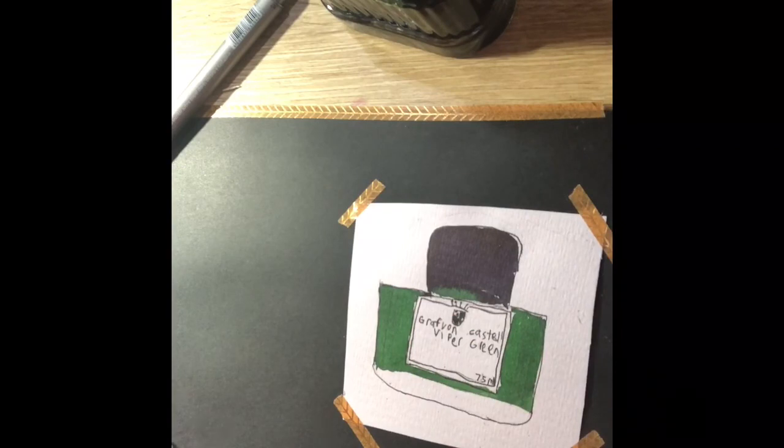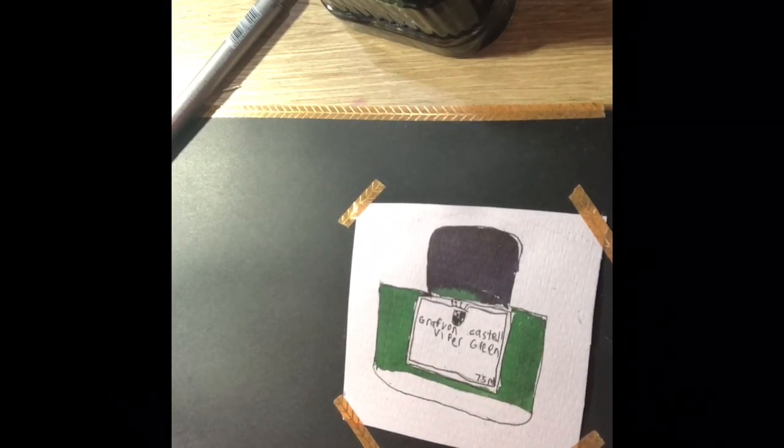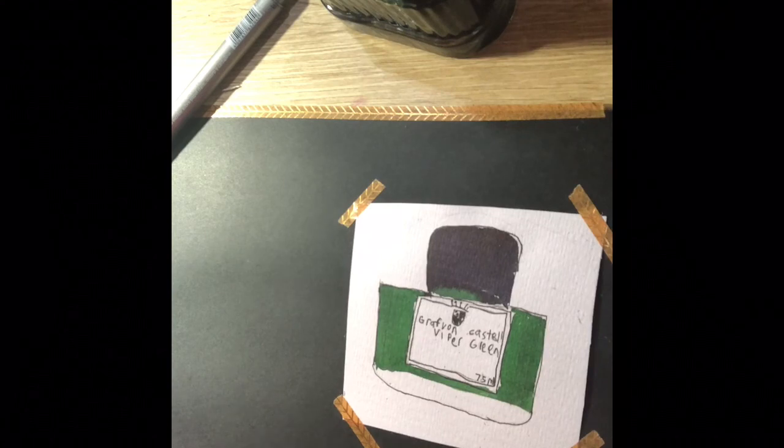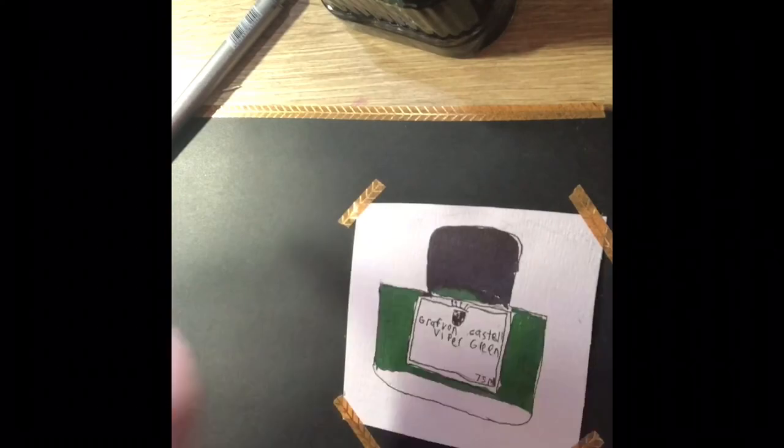Here's the final product of the ink. I really love it and I hope I get to do more of these soon. Thank you for watching, bye!